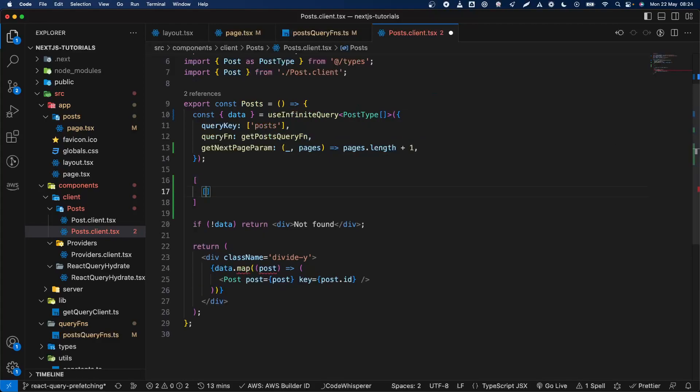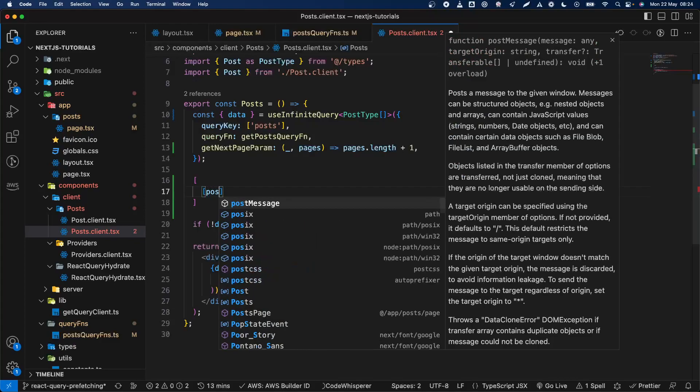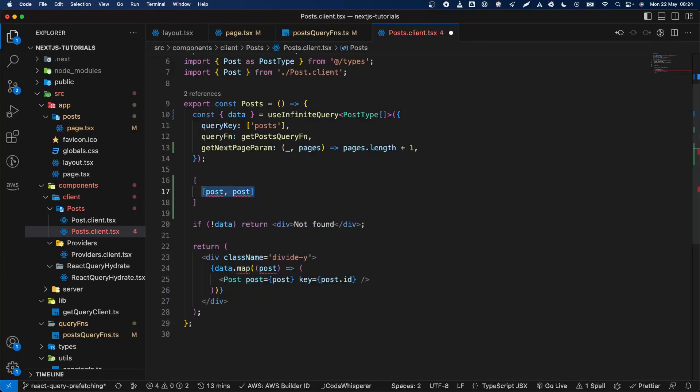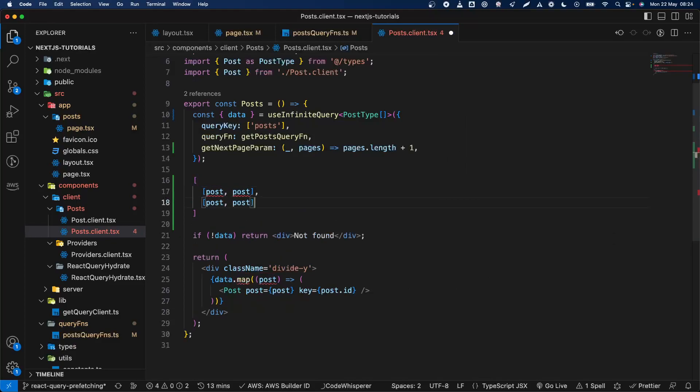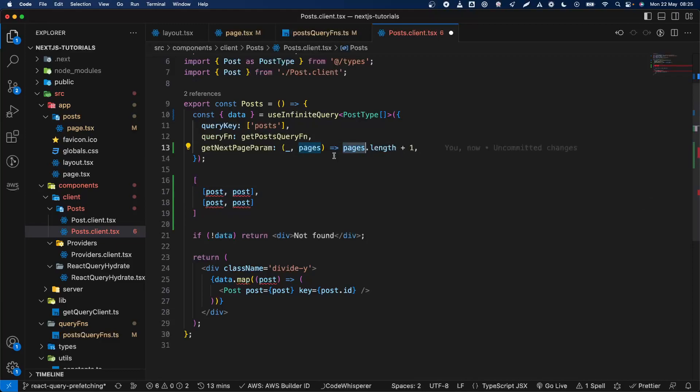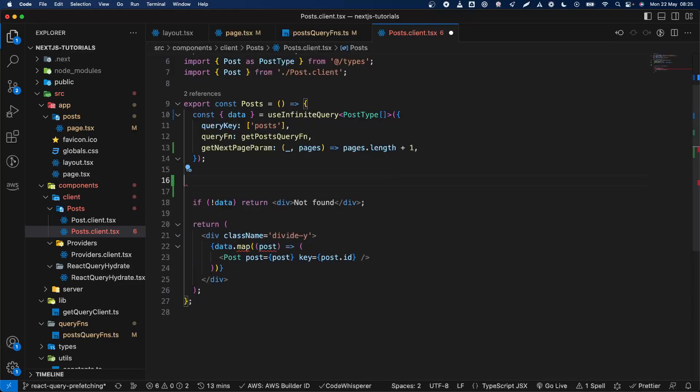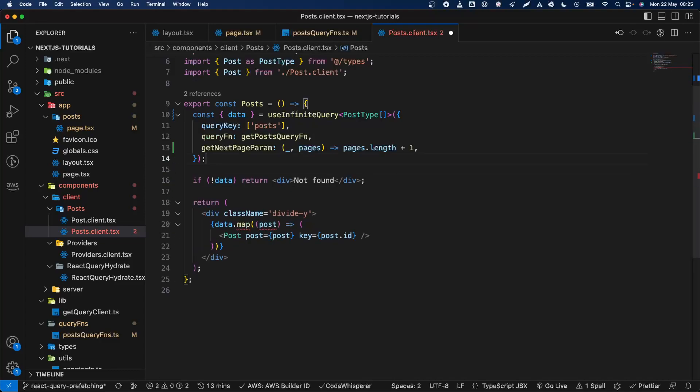We're going to have something like this: an array of arrays where we have some posts here, posts for the first page, and then we're going to have it for the second page and so on. That's why we basically measure the length of this big array which has smaller arrays within it, and we add plus one to go to the next page.